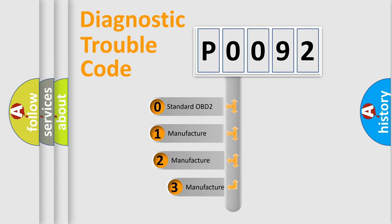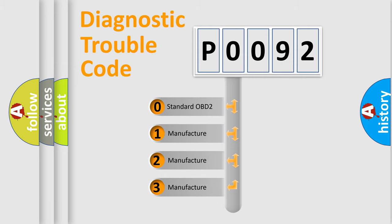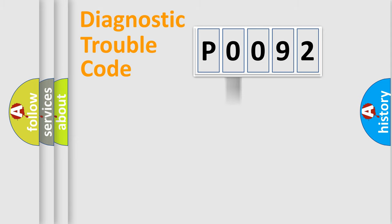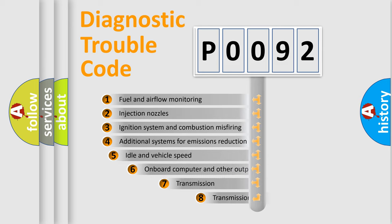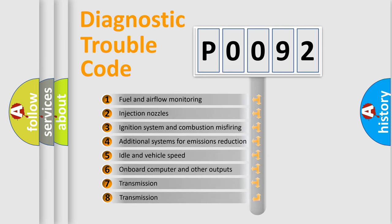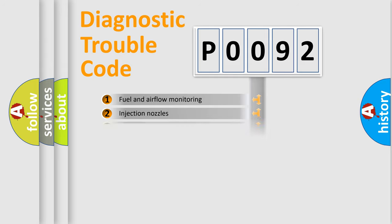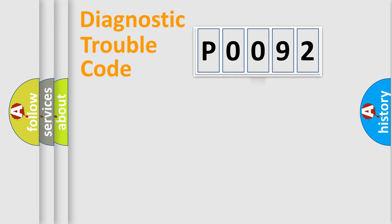If the second character is expressed as zero, it is a standardized error. In the case of numbers 1, 2, or 3, it is a manufacturer-specific expression of the car-specific error. The third character specifies a subset of errors. The distribution shown is valid only for the standardized DTC code.